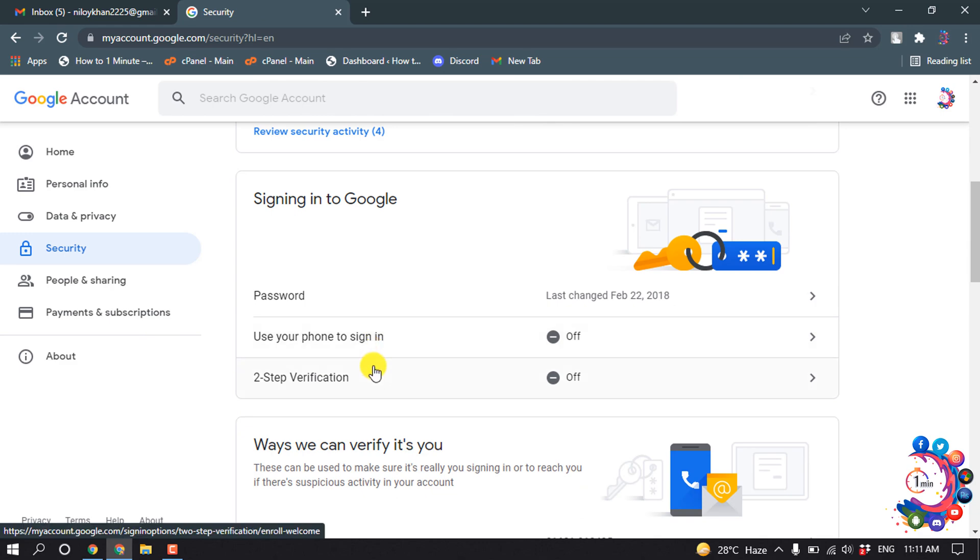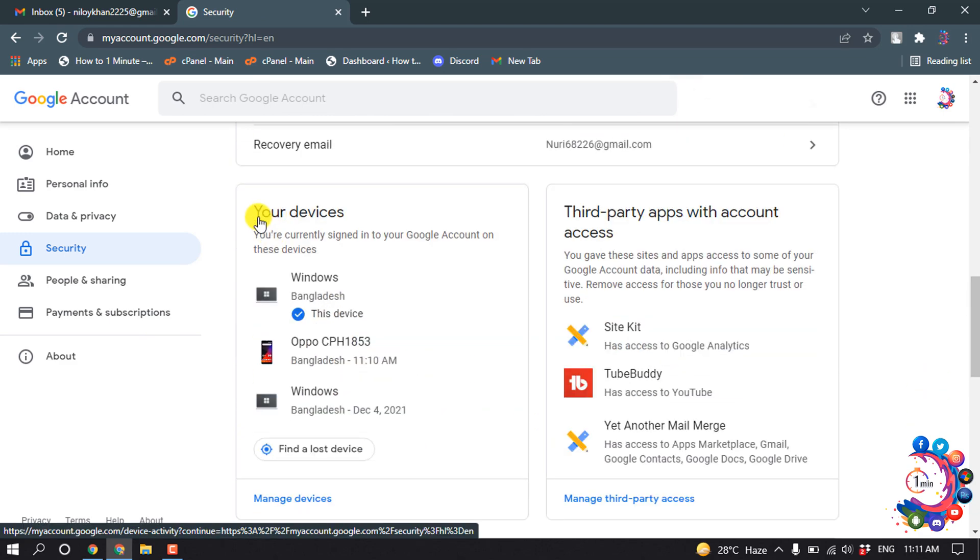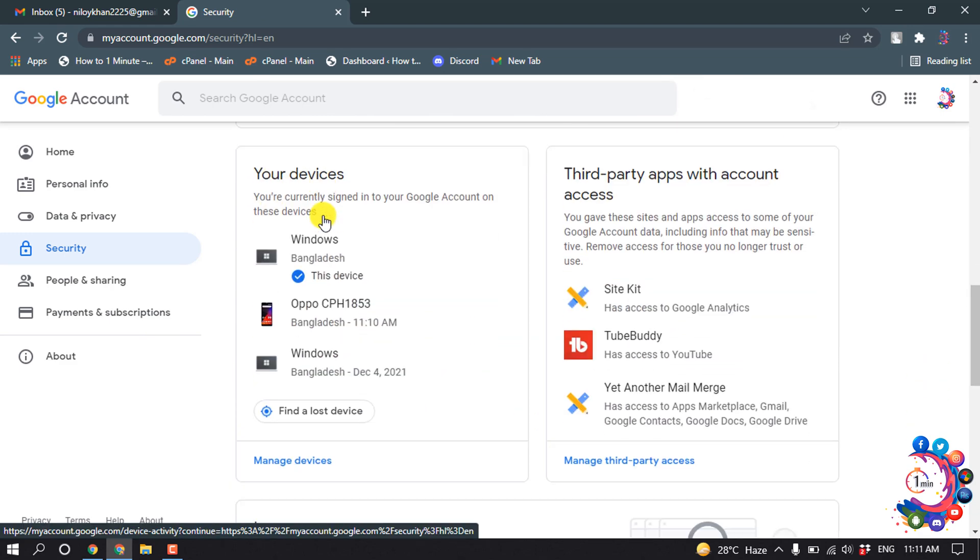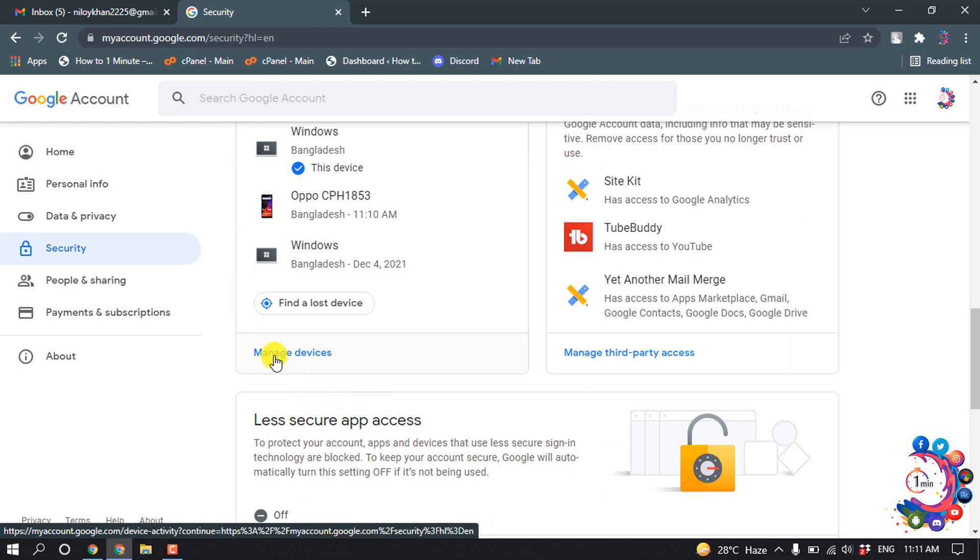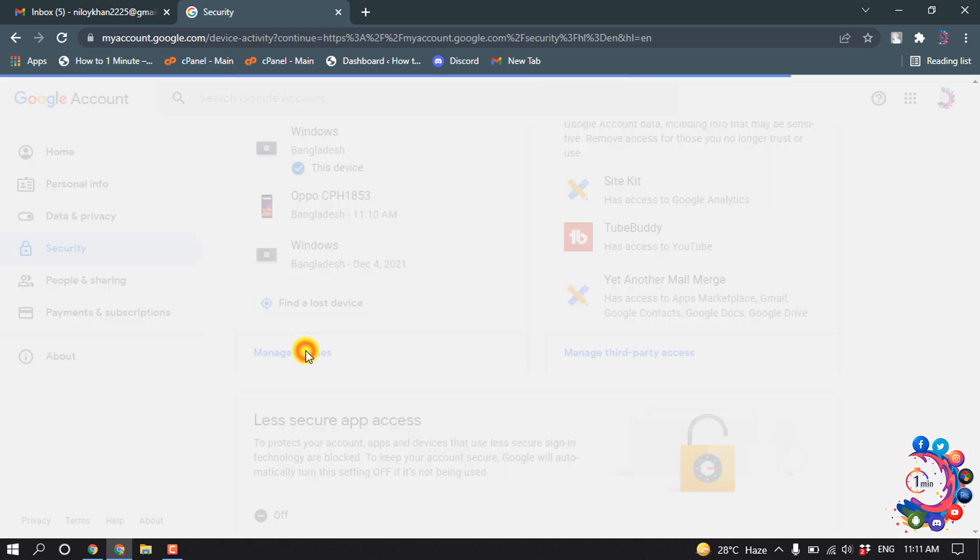Scroll down and here you will find the option Your Devices. Click on Manage Devices.